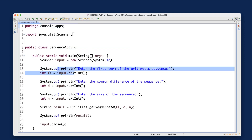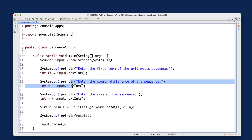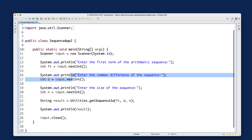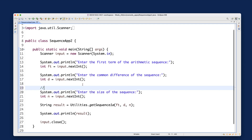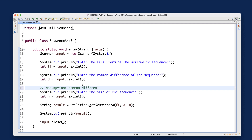We're still going to ask for the first term and still ask for the common difference, but now rather than specifying a fixed size for the sequence, let's ask the user to specify the maximum upper bound for the sequence term. Let's make an assumption — no error handling needed — the common difference is strictly positive.